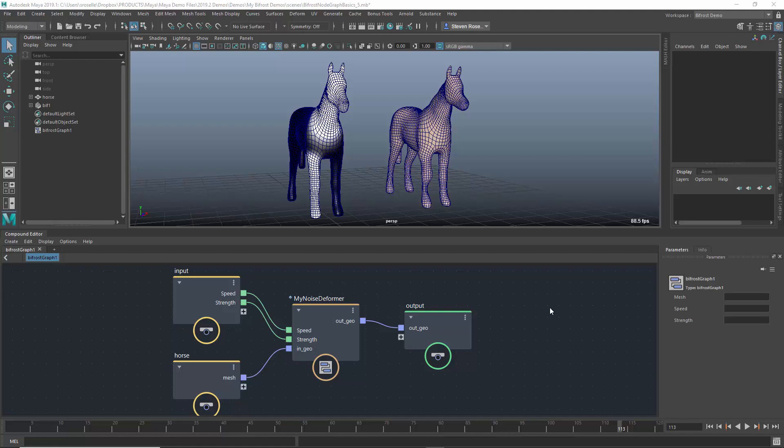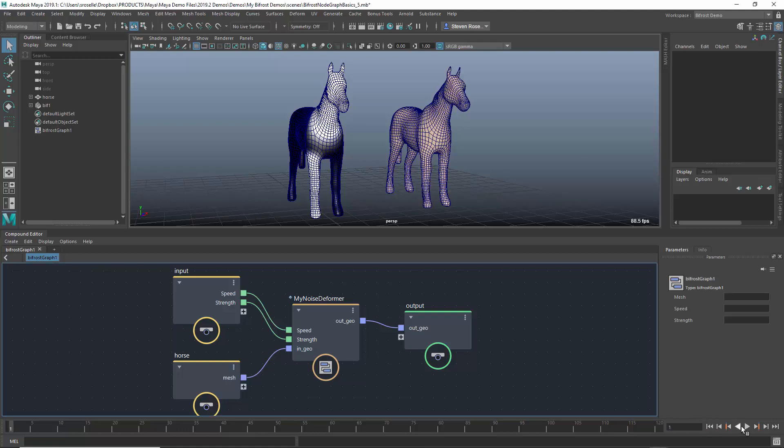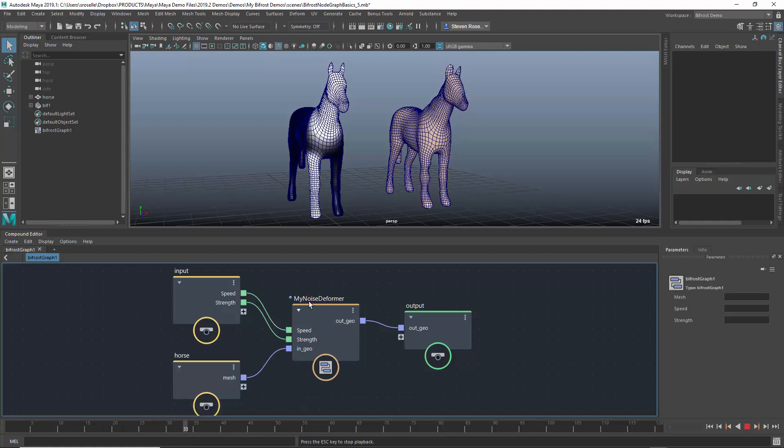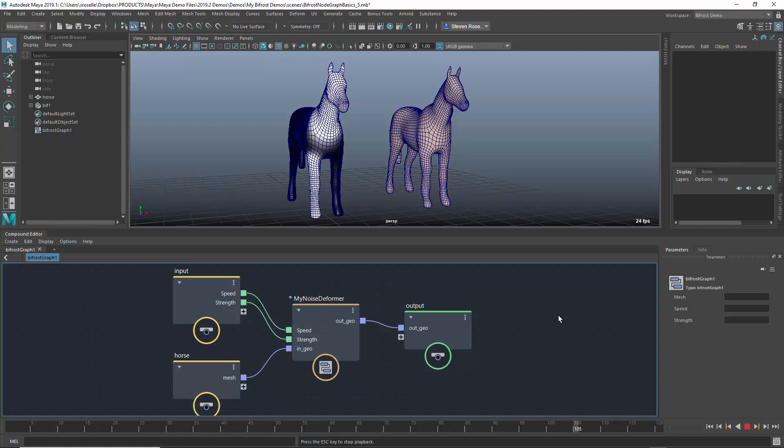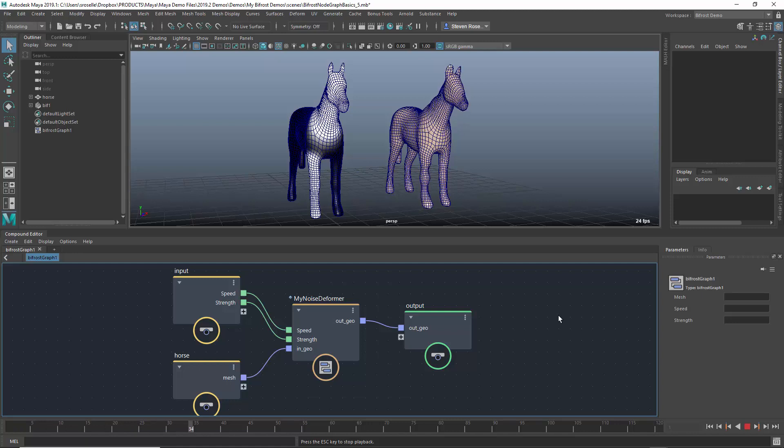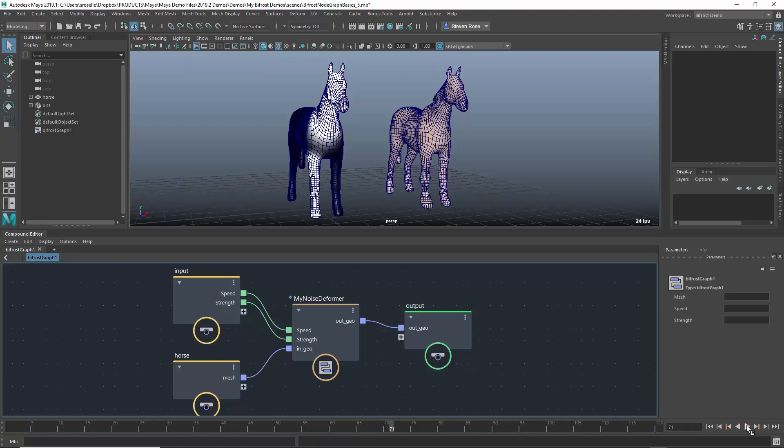Hey y'all, Stephen Rozell here, Senior Technical Specialist with Autodesk, and I'm going to cover part five of the Bifrost Basics demo series that I've been putting out. We're going to continue where we left off talking about compounds.